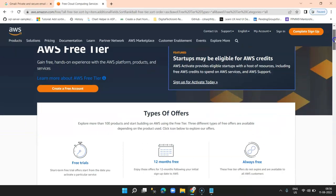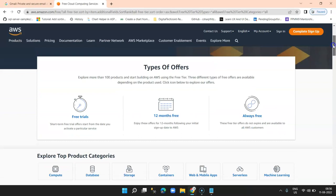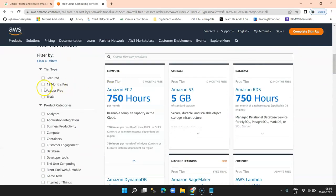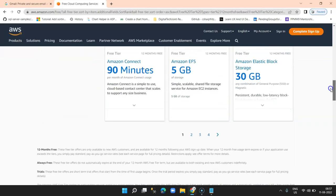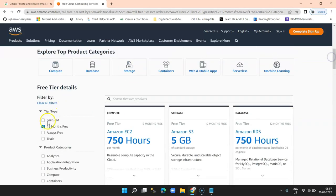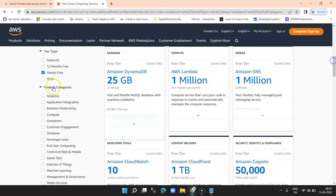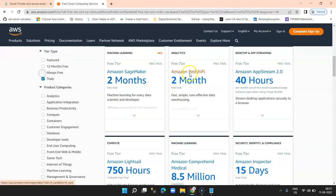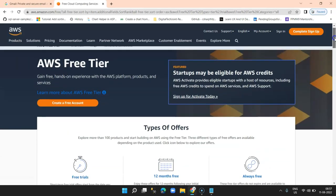On this page they have discussed what features and services are available for free. Basically there are three types: free trials, 12 months free, and always free. If you scroll down below you'll be able to see the services categorized. Click on the '12 months free' checkbox to see those services, then click 'always free' to see those services, and then there are free trial services. All of this will be explored in detail in a further series.